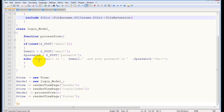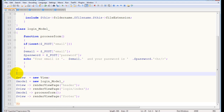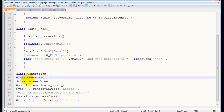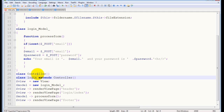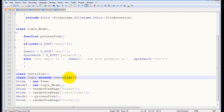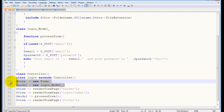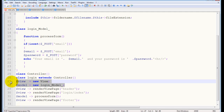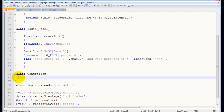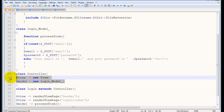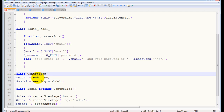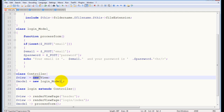Now that we have our model class, we need to create a controller class. This will be the class block for the login controller. Every page controller extends the main controller — same code, nothing different. We want the main controller to take responsibility for creating two instances: an instance of the view class and an instance of the model class.